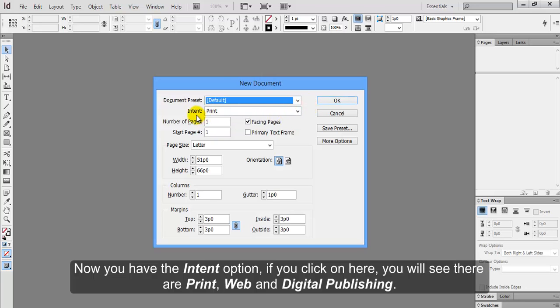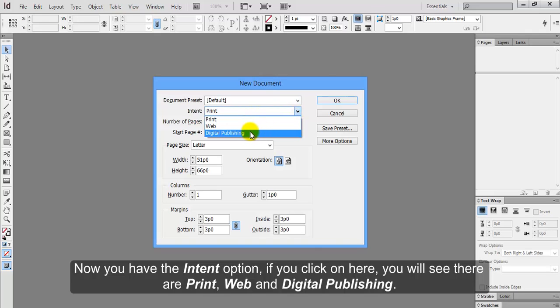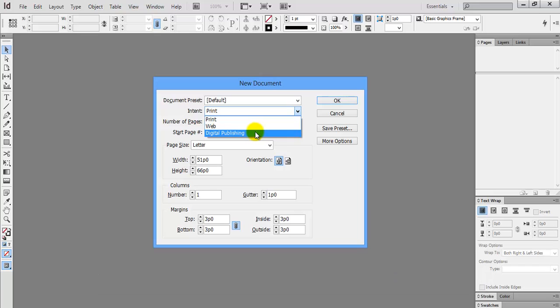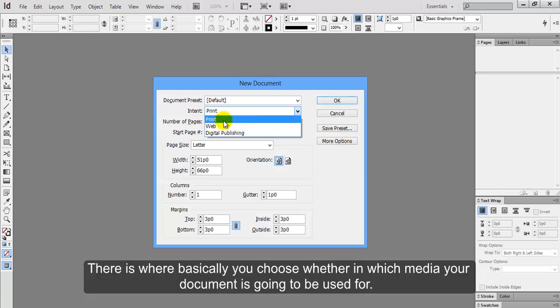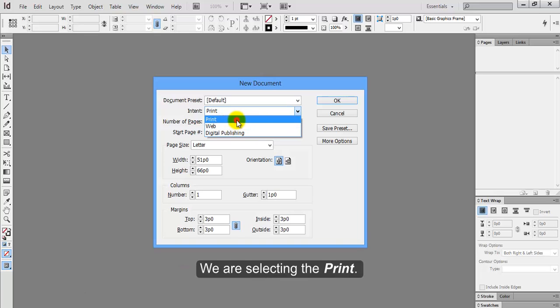Now you have the intent option. If you click on here, you will see there are Print, Web, and Digital Publishing. There is where basically you choose in which media your document is going to be used for. We are selecting the print.